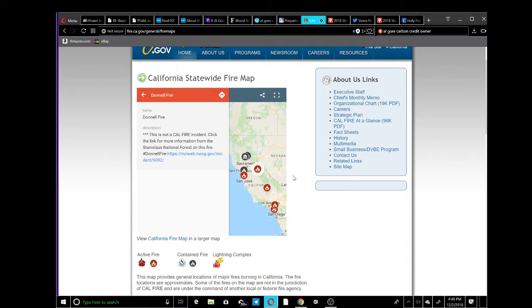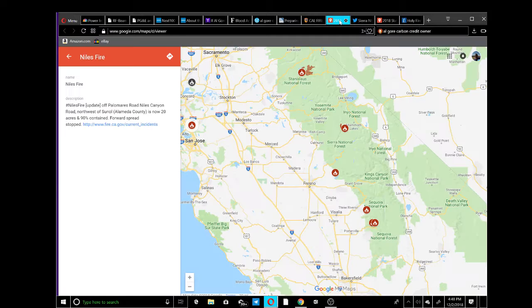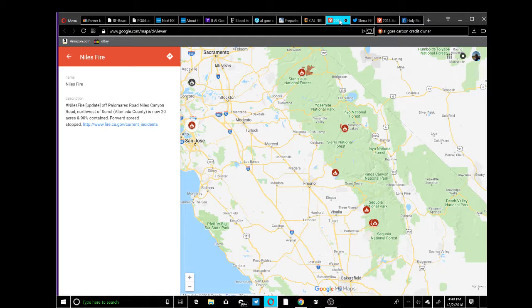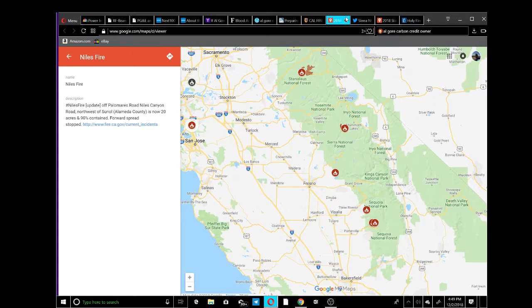Here's the statewide fire map - a little bit off topic but I want to throw this in while I'm here. We have these fires going on right now. It's like the second of December 2018.